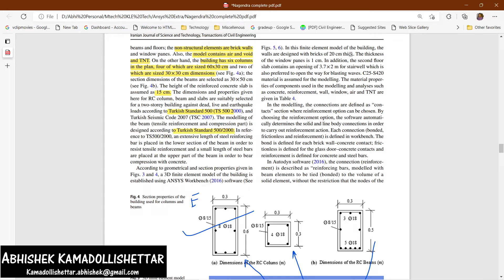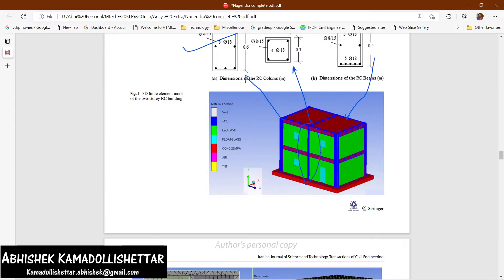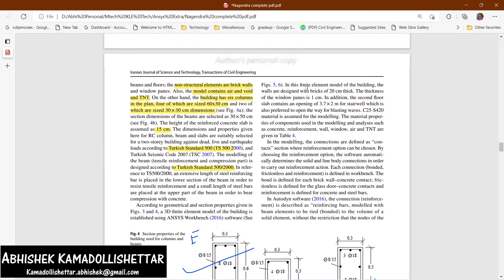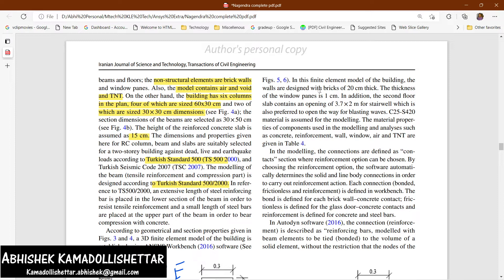The model includes window panels and doors on both opposite sides of the walls. The walls are designed with bricks of 20 centimeter thickness. The window panel is 1 centimeter thick. The second floor slab has a staircase well opening of 3.7 by 2 meters.